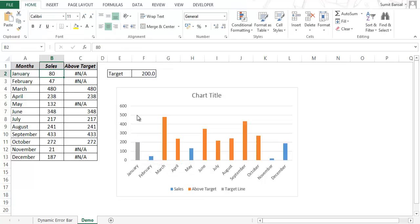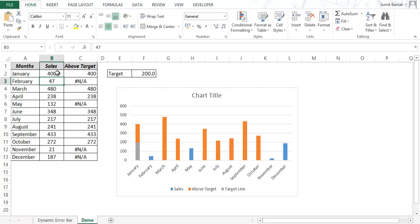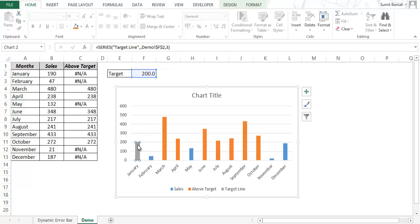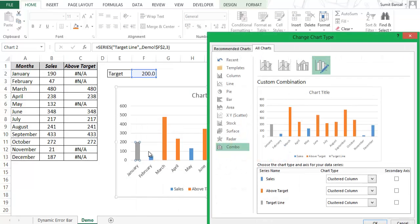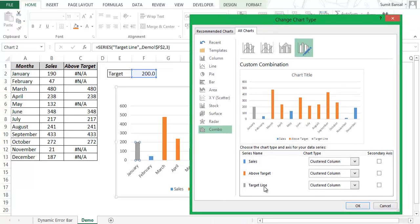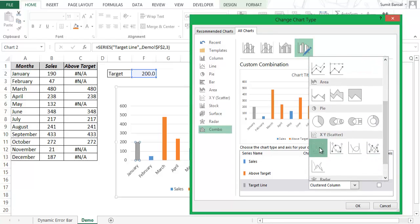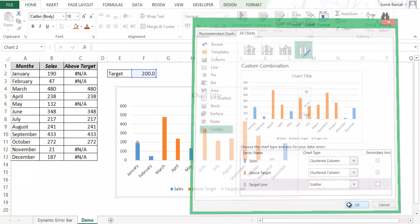If I change the target to 400 you can see two separate bars. Now the goal is to create an error bar, and to do that I change the series type for the Target Line series. I go to Target Line and change its chart type to XY Scatter and click OK. Now you can see that blue dot which was earlier hidden behind the gray bar.